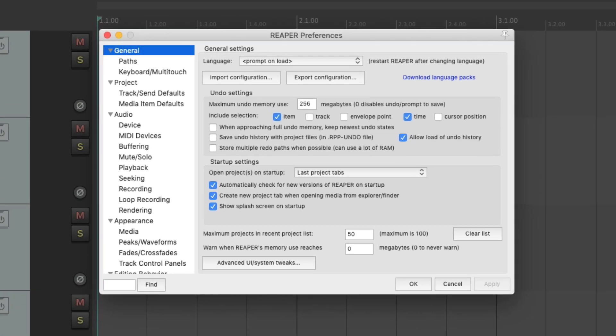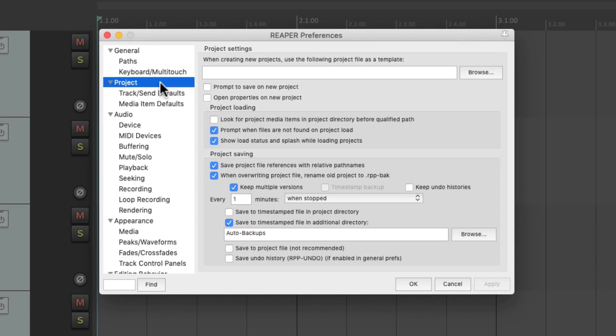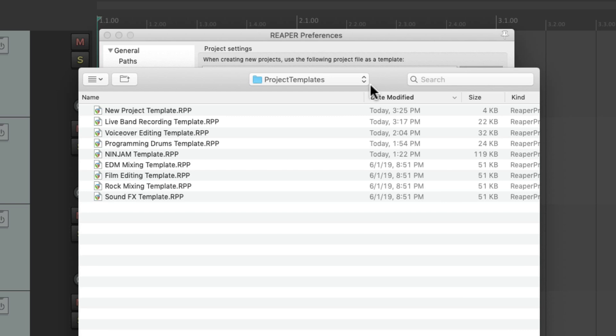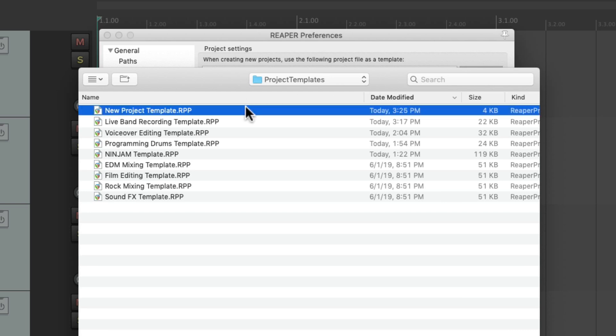Preferences. And then we'll choose under Project this section over here. Let's browse for that file under our Templates: New Project Template.